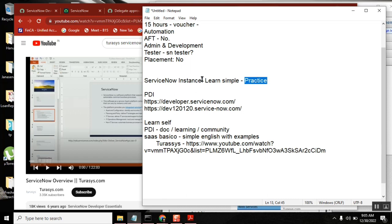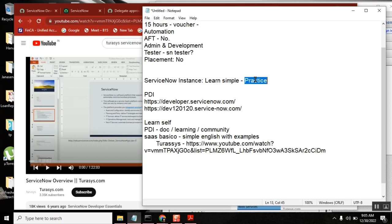For IT courses, more than learning, more than understanding, practice is more important. Is that clear? This point is clear? Yes.